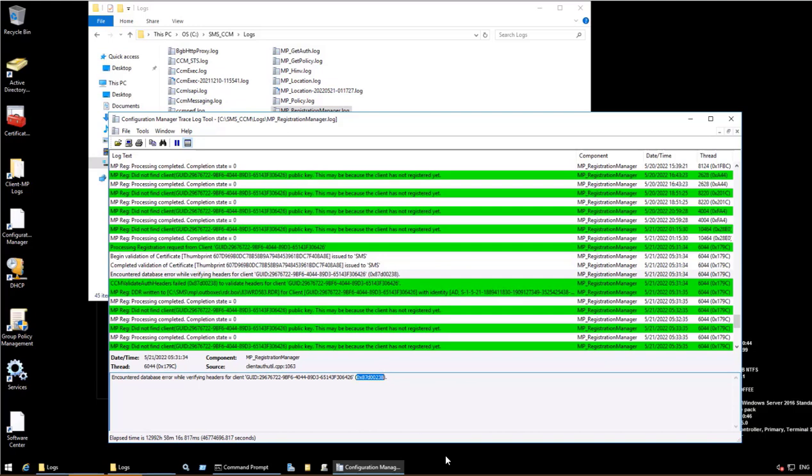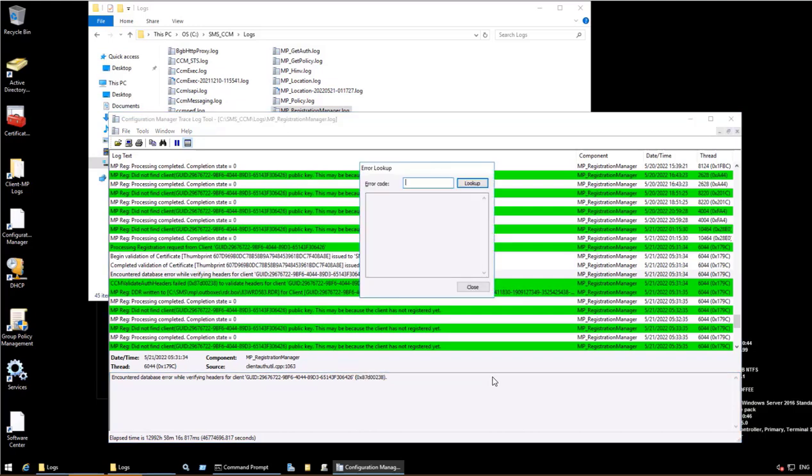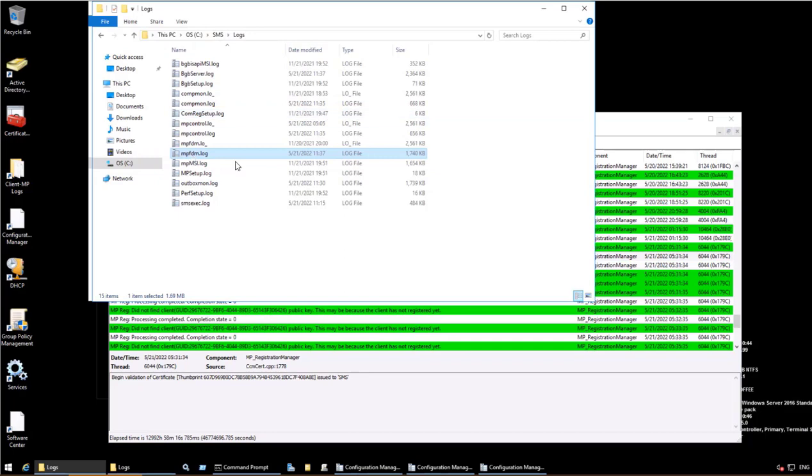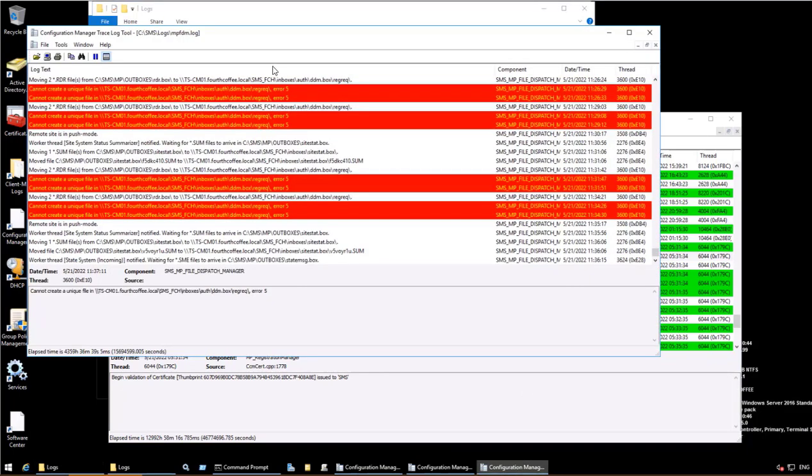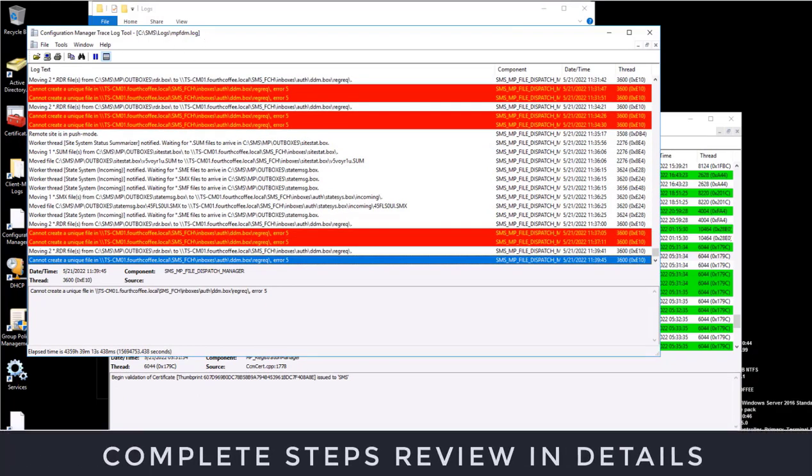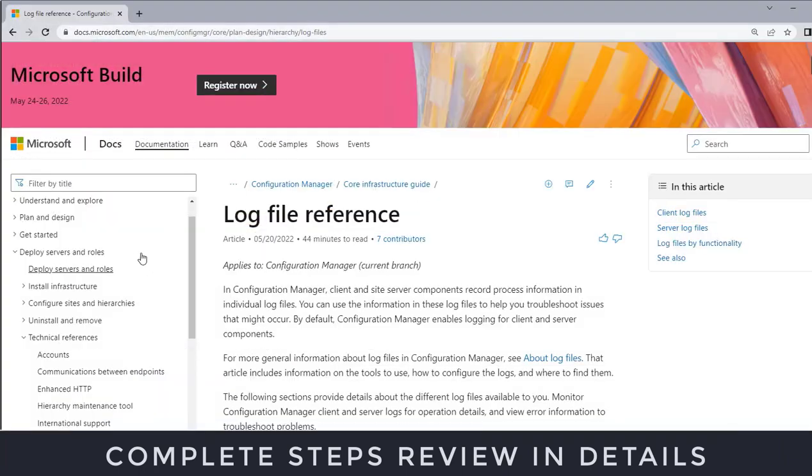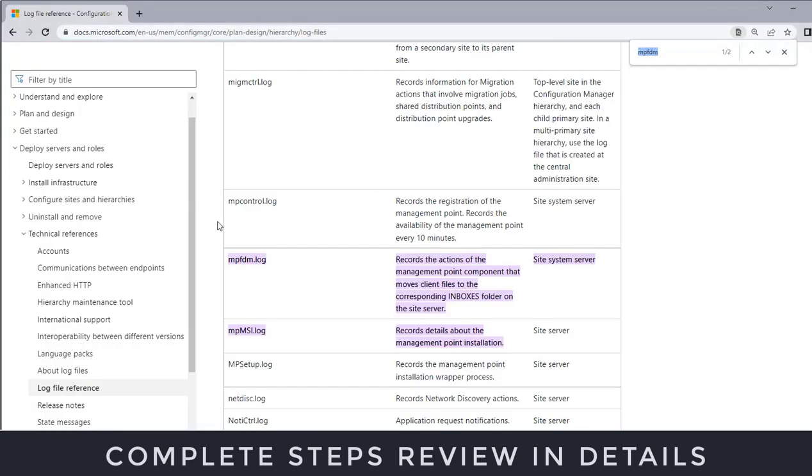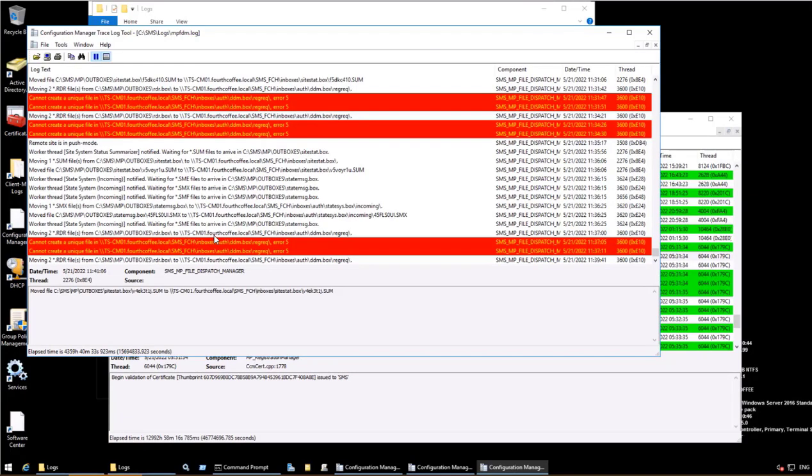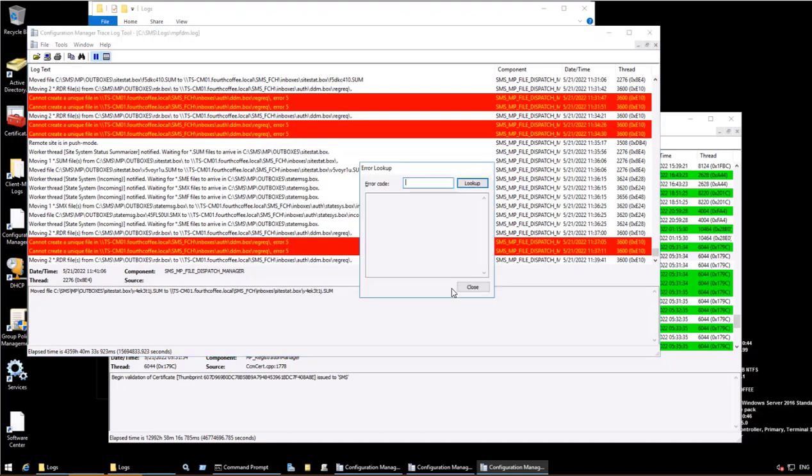So let's check another log file which is mpfdm.log which is located in SMS logs folder. I have already opened this particular log and here we will see that there are certain errors. First of all, what is mpfdm.log? So as you see in this particular Microsoft document, it records actions of the management point component that moves client files to the corresponding inboxes folder of the site server. So over here our site server which is TSCM01, and it is giving an error: cannot create a unique file in TSCM01 FourthCoffee local SMS FCH slash inboxes slash auth slash ddm box slash rec rig. So it's giving an error file. Now basically error 5 means access denied.